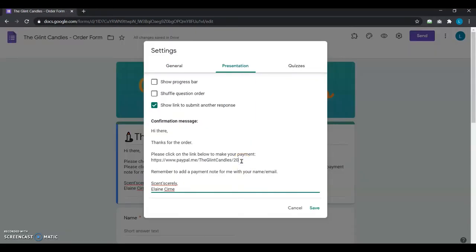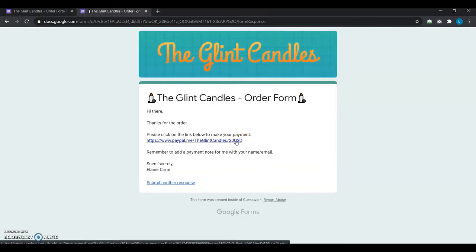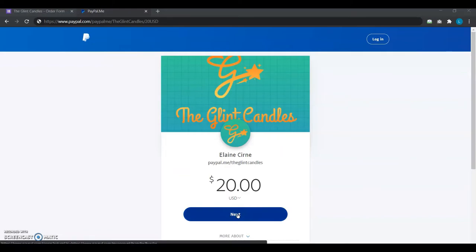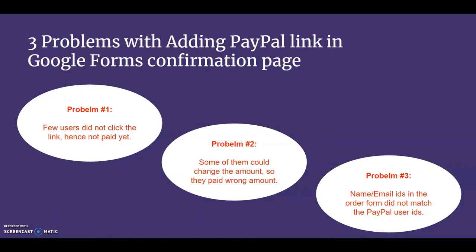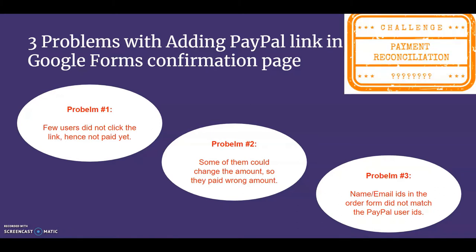In the first part, she found a beautiful trick to add a PayPal.me link in Google Forms confirmation page after her users submitted their orders. We saw why it didn't work for her and how it led to three unexpected problems: non-payment, wrong payment, and reconciliation of her users' payments.